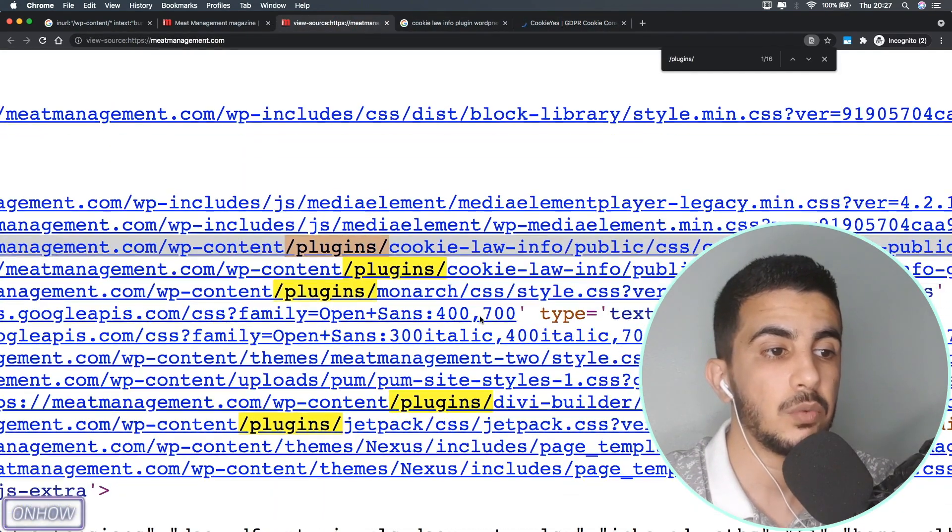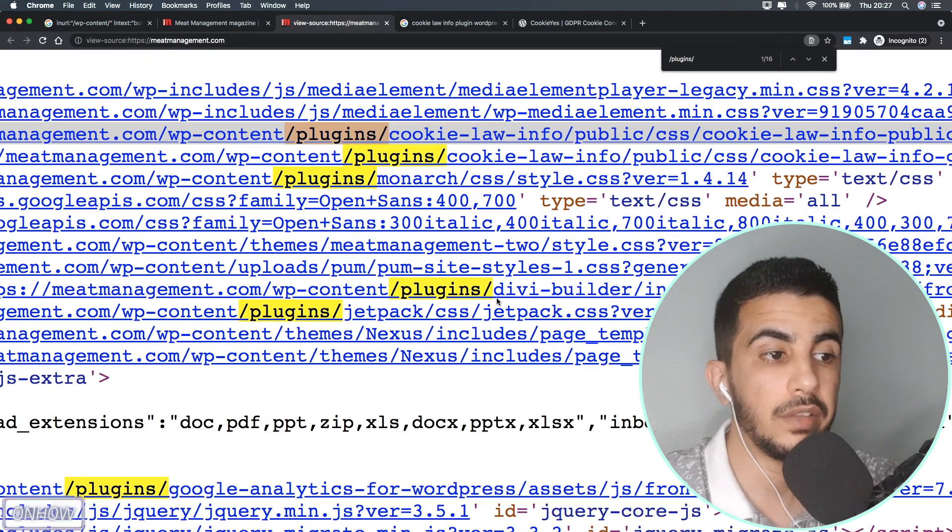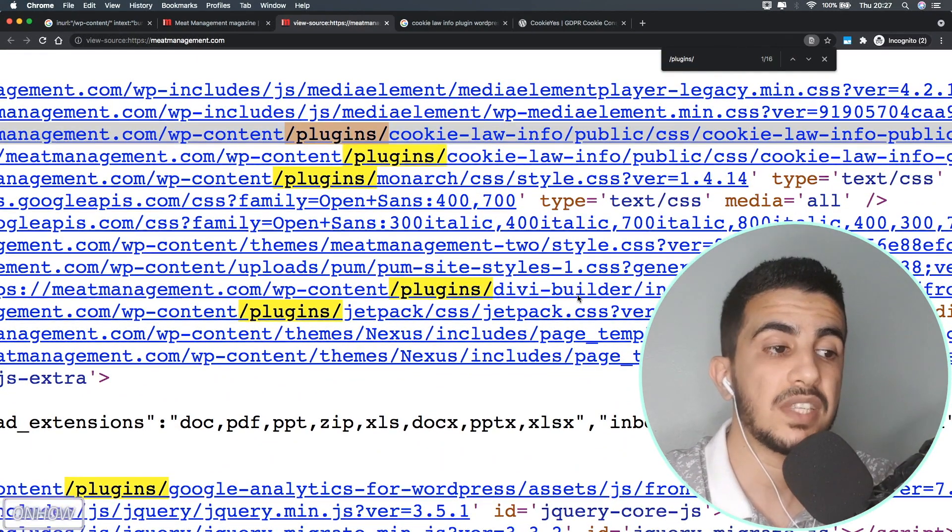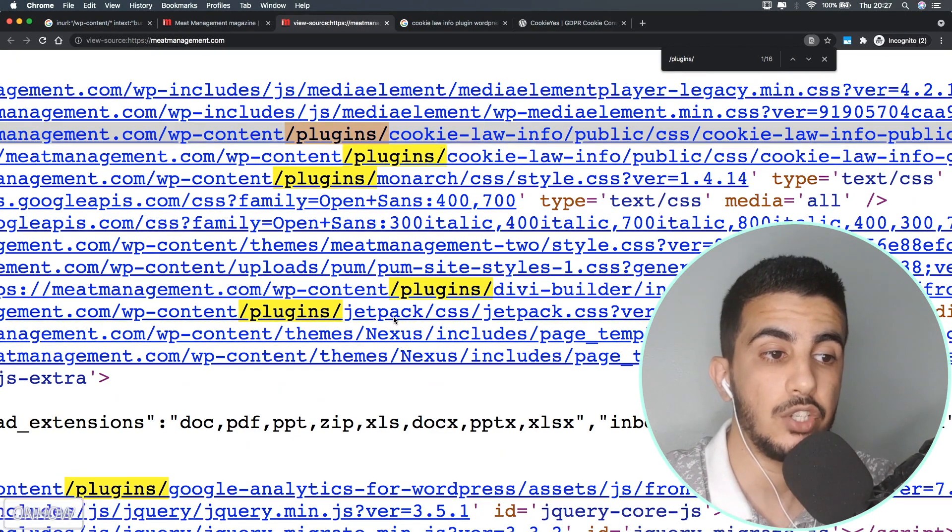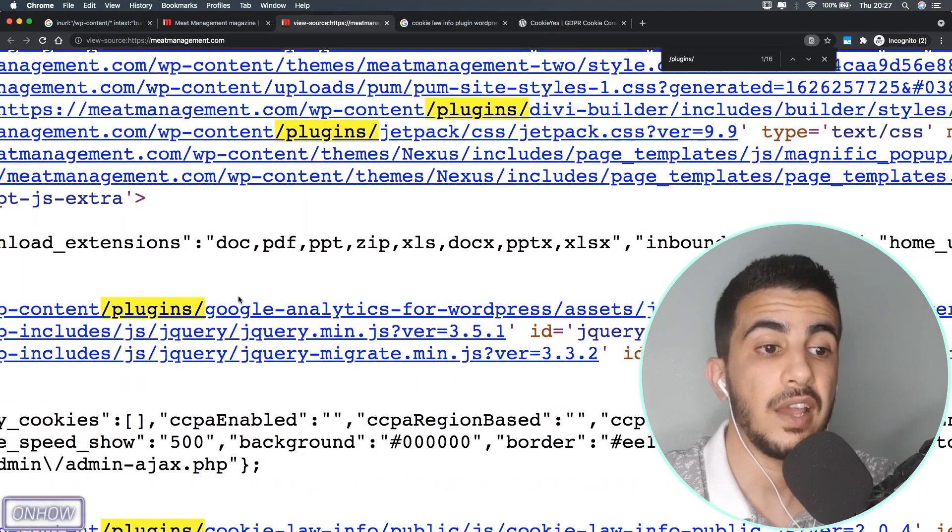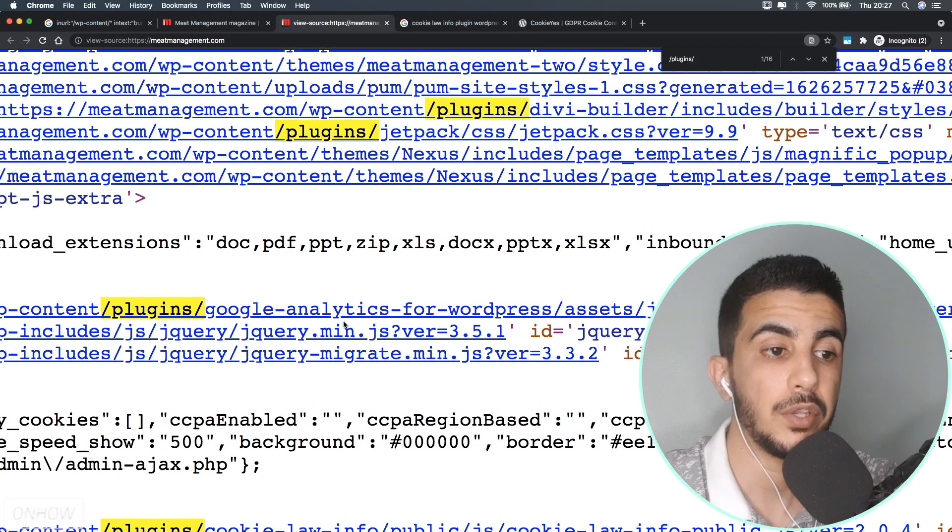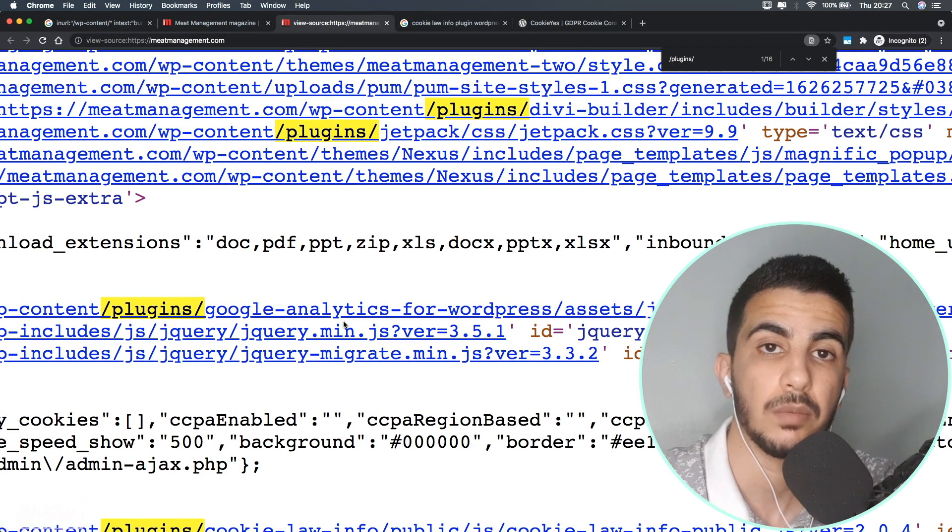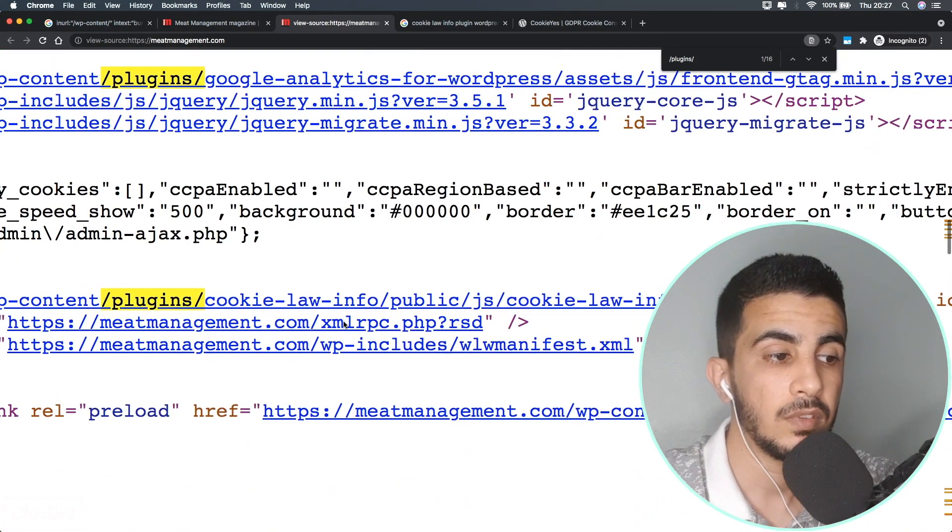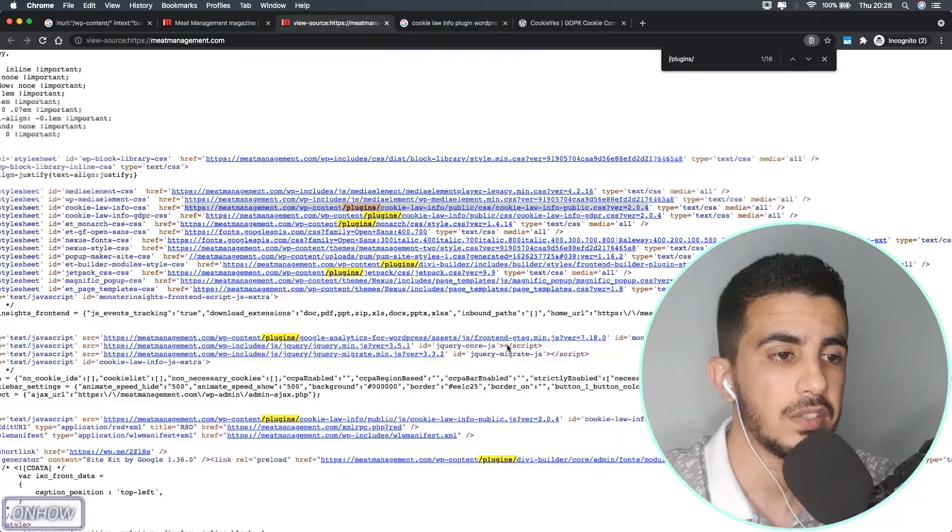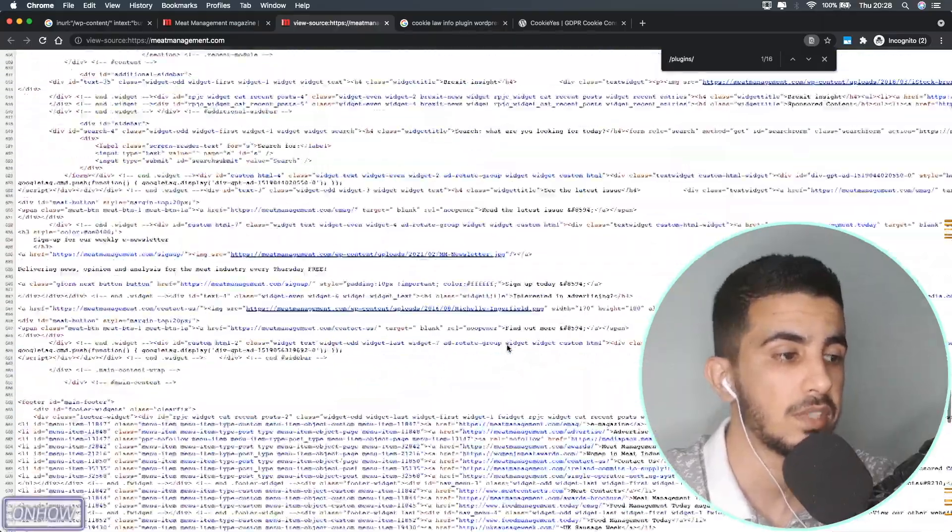Let's just check the other ones. The second one is Monarch, the third one is Divi Builder. Divi Builder is a website builder for WordPress. And Jetpack. Jetpack is for optimization and Google Analytics. As you can see, so you can check your Google Analytics just from a WordPress dashboard. And again Divi Builder. So I guess this is the only plugins that were used in this particular website.